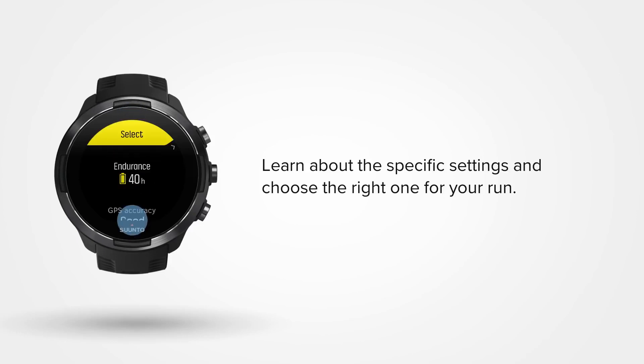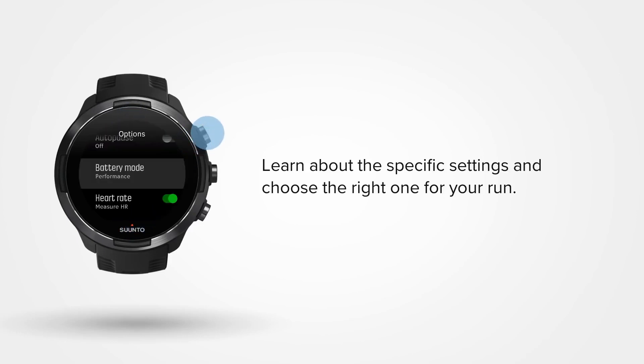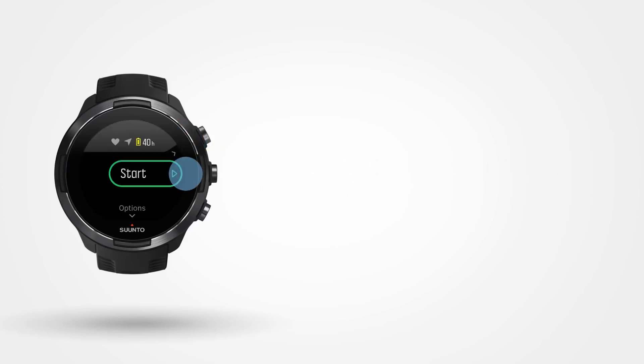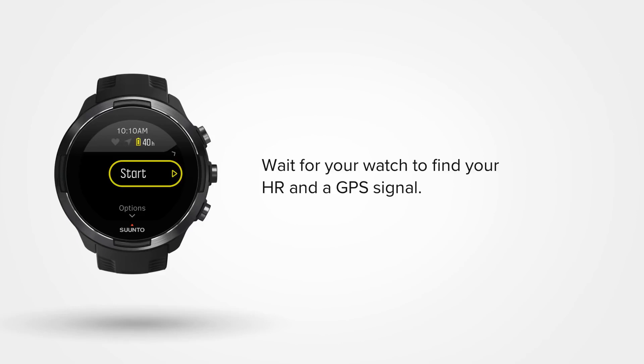This one looks good. Press the upper right button to select. Now you're ready to go. When your watch has found your heart rate and a GPS signal, hit the Start button.